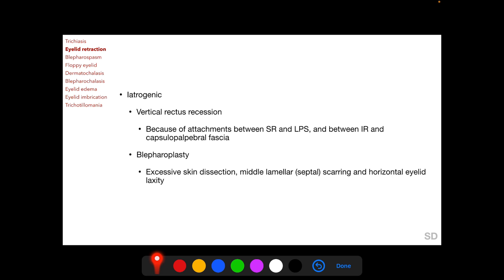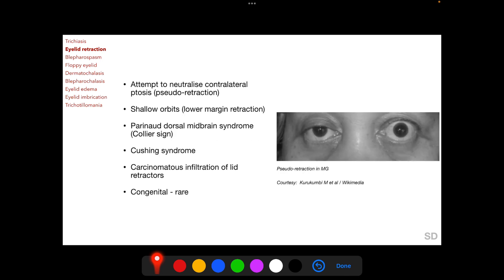Post-blepharoplasty eyelid retraction is most commonly seen in the lower eyelid. Eyelid retraction can also occur when an attempt is made to neutralize contralateral ptosis; this is called pseudo-retraction. In this photograph, we see a patient who has ptosis in the right upper eyelid due to myasthenia gravis, and in an attempt to lift this eyelid, there is pseudo-retraction of the left upper eyelid.